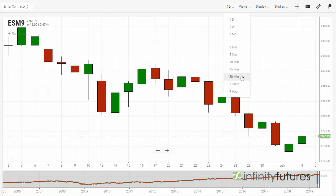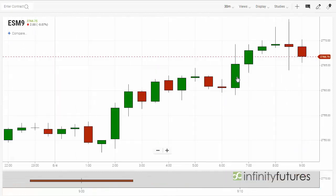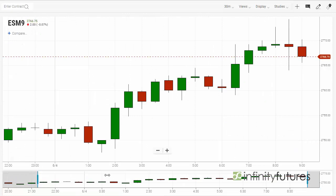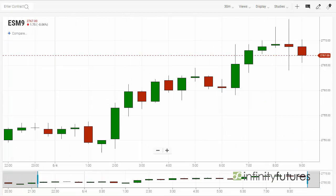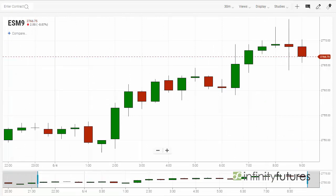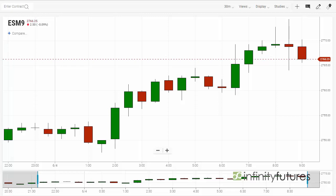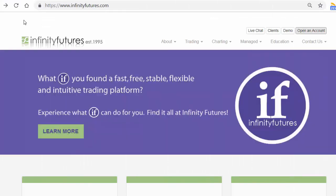Available increments include 1 minute, 5 minute, 10, 15, 30, 1 hour, or 4 hours. I'll end this video on a 30-minute chart. Hope that helps! Check out infinityfutures.com and try out a free real-time practice account.